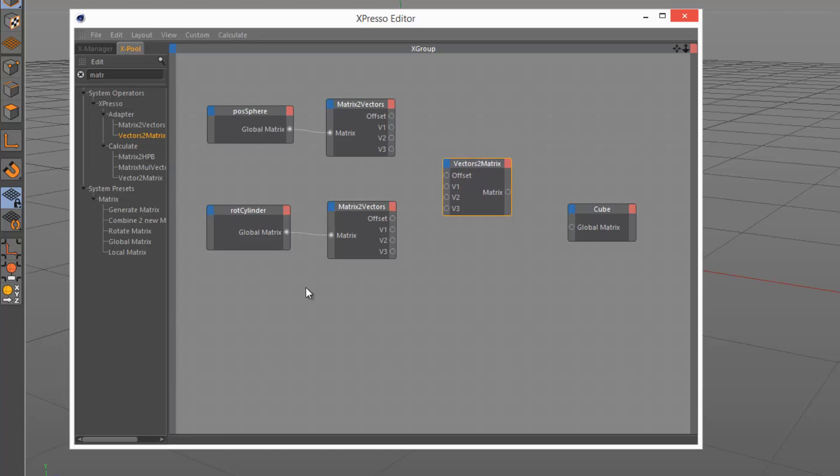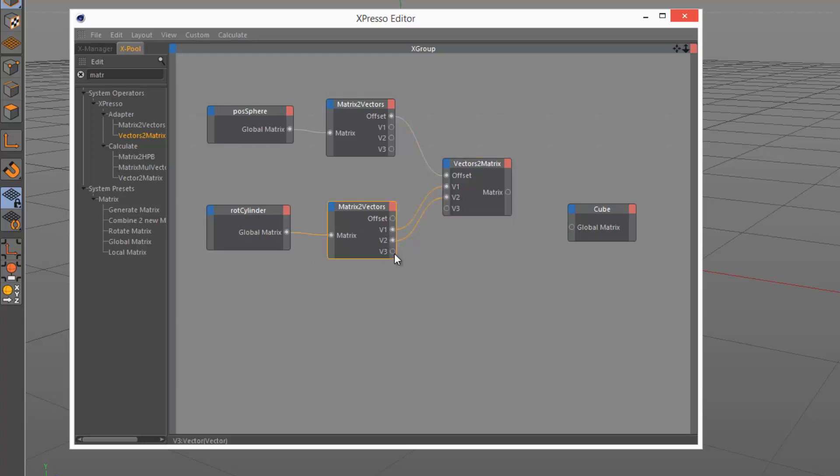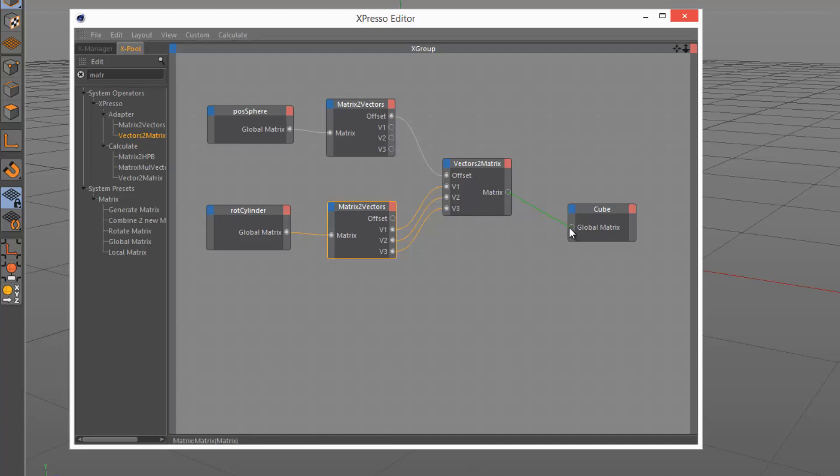So the position sphere, I'm just interested in the offset. I'm going to plug this in here. And the rotation cylinder, which is used for alignment, I'm going to take V1, V2, V3. So I'm basically splitting and then recombining these different vectors, and then plugging this resulting matrix into the global matrix.